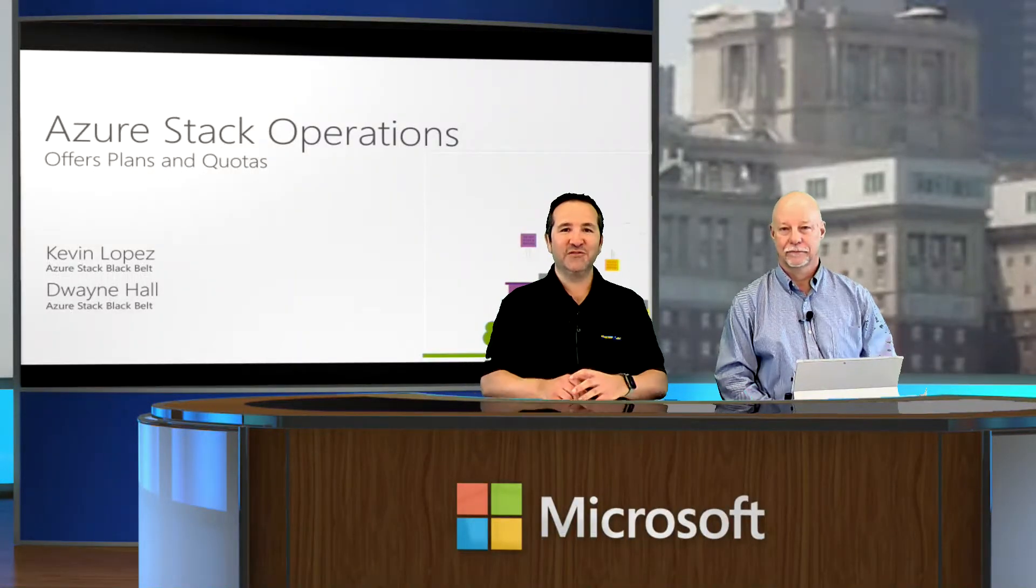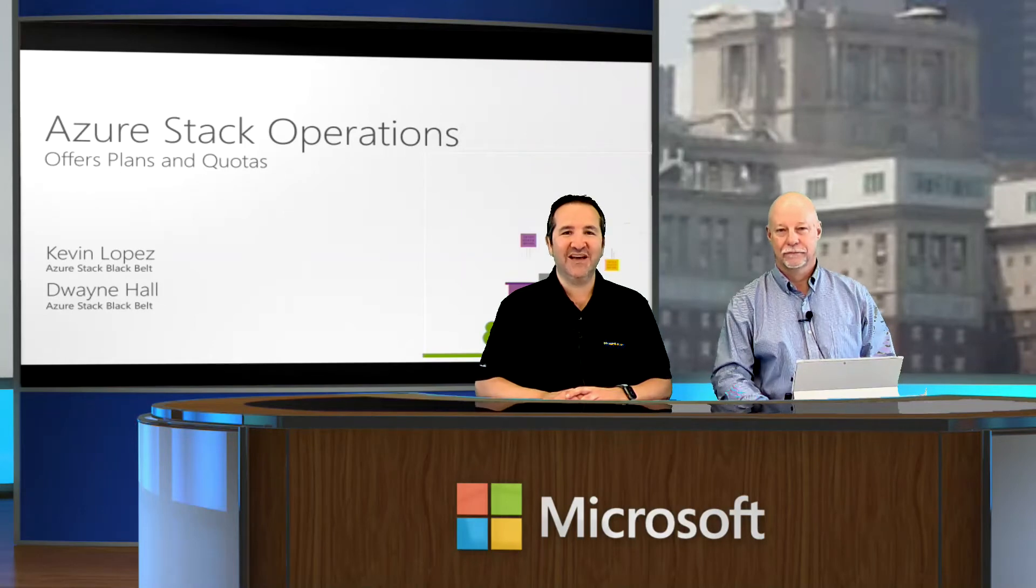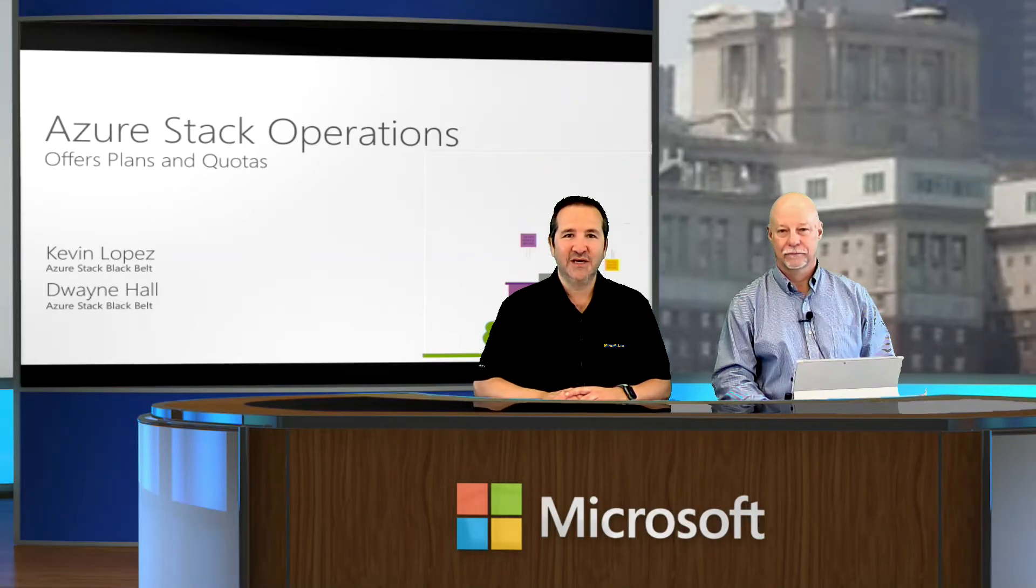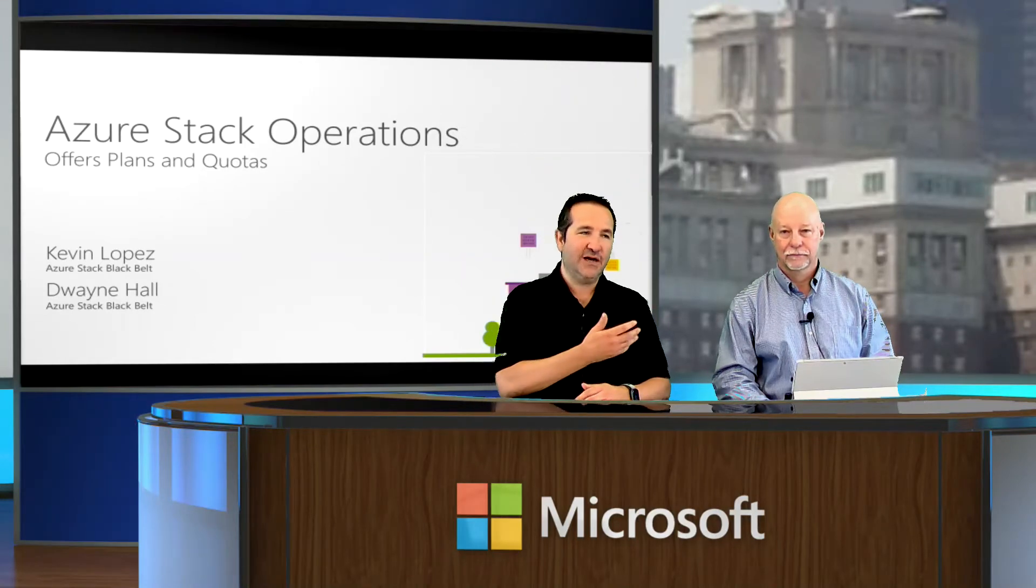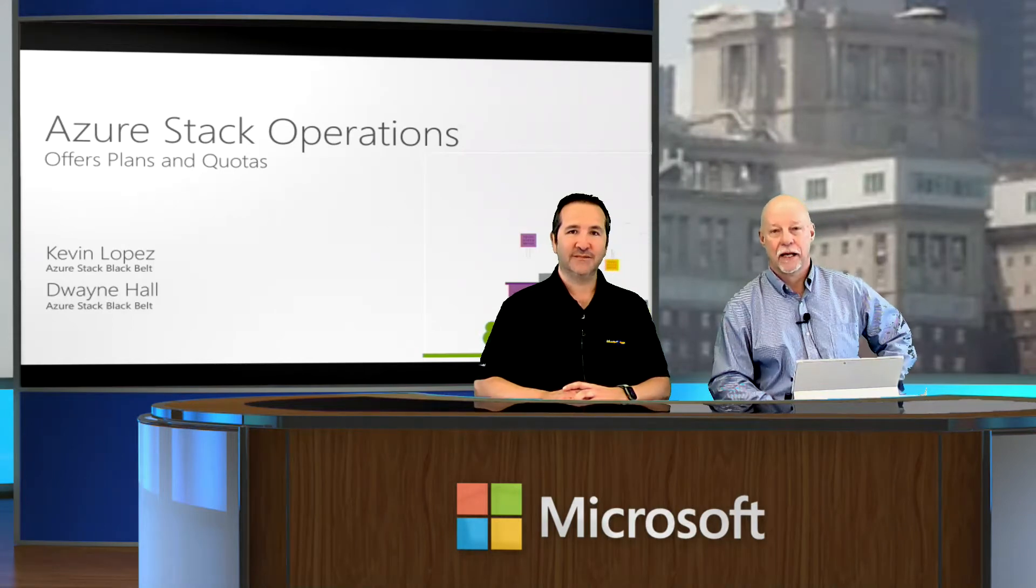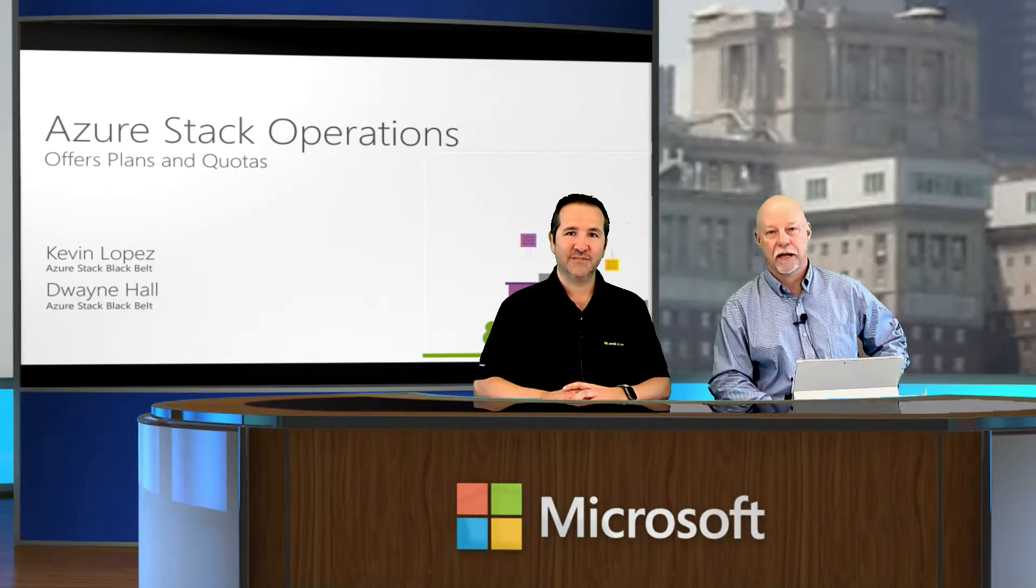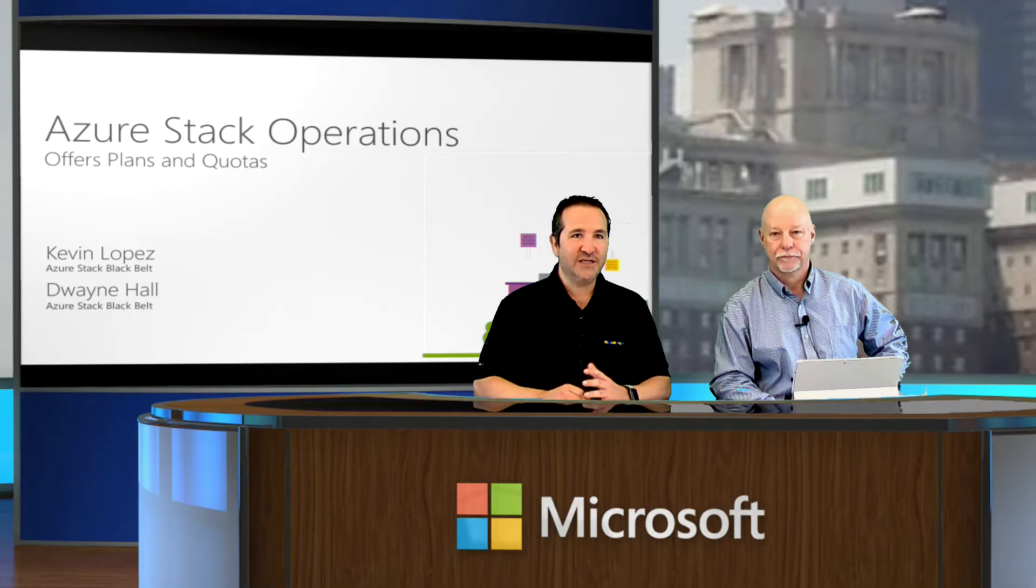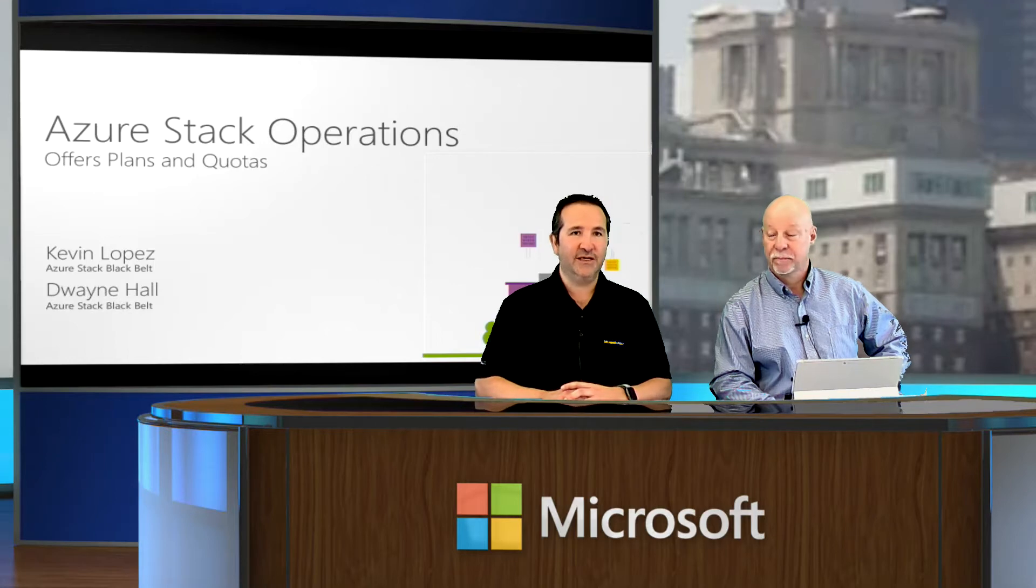Hi, I'm Kevin Lopez. I'm with the Azure Stack Global Black Belt team, and I'm joined here today by my colleague. Hi, Dwayne Hall, Azure Stack Global Black Belt for the Northeast US. So Dwayne, thanks for joining us today.